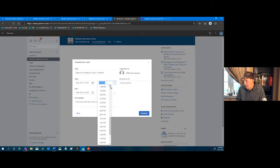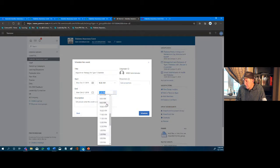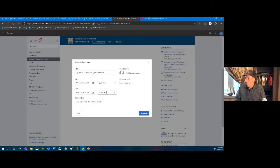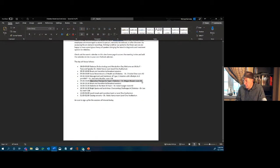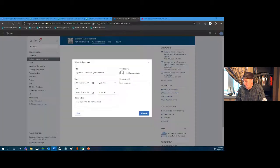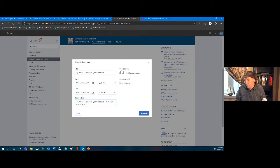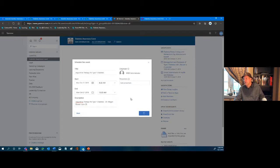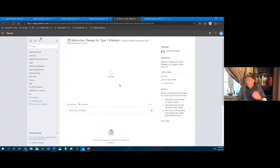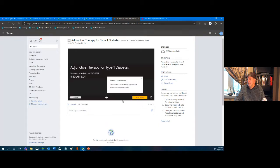The start date is October 21st, from 9:30 to 10:30 AM — one hour. We give it a description: 'Adjunctive Therapy, Dr. Megan Bowen, Room 38.' That lets people know the physical location and presenter. Presenters would typically be the event team folks, someone in the room broadcasting. We go ahead and click Schedule.